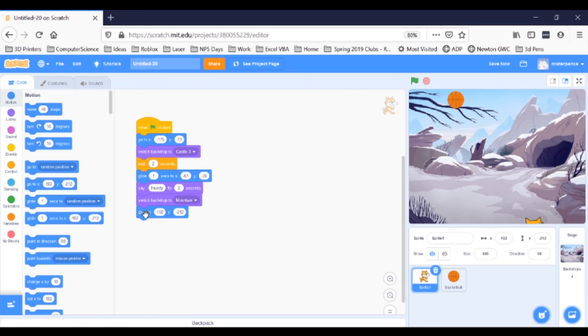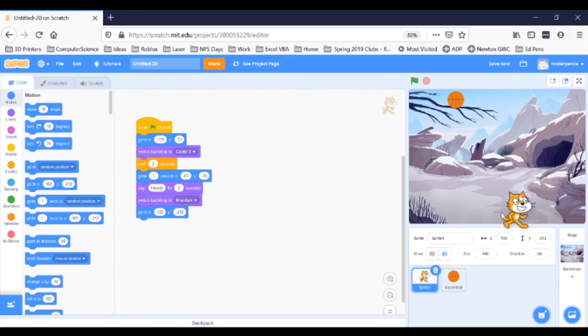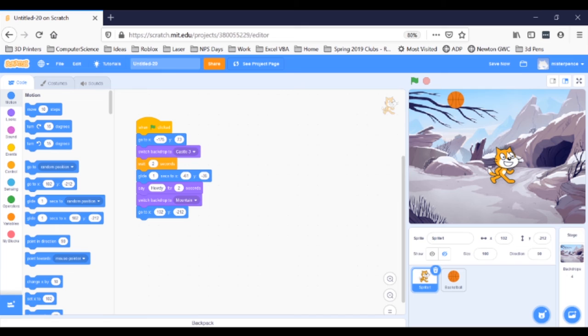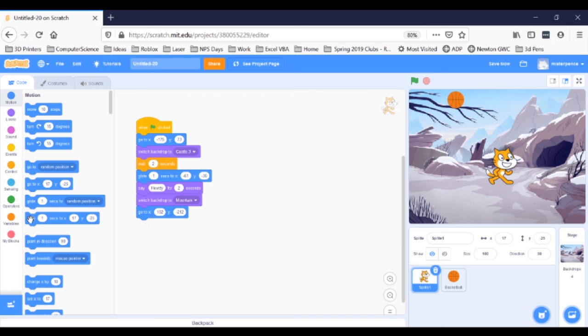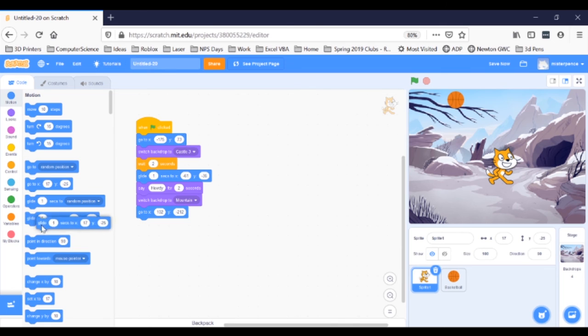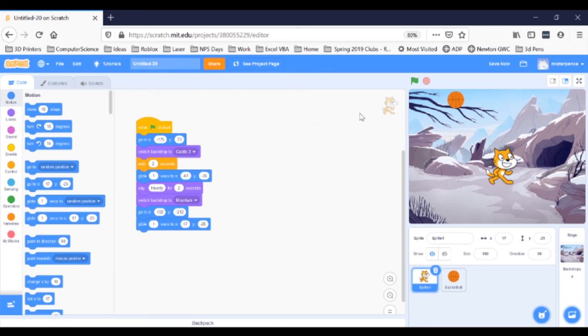Next, I want the cat to glide up in front of the cave while the basketball is yeeting. Drag the cat sprite where you want her to end, I think, right about here. And then grab a glide one seconds to xy block from the left, snap it in at the bottom, and take a look.